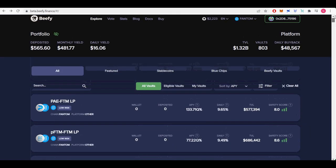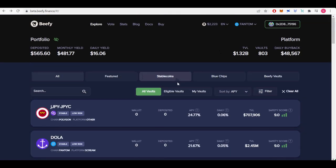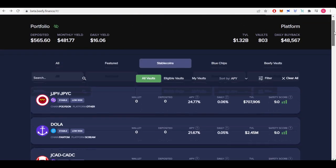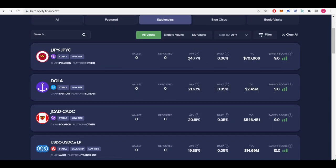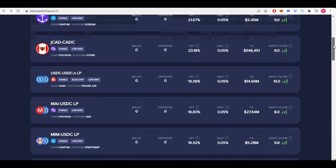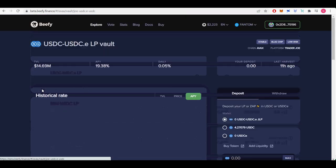Second, what is beefy finance? Beefy finance is a multi-chain yield optimizer. It is a multi-chain yield optimizer that allows its users to earn compound interest on their crypto holdings. Beefy earns you the highest APYs with safety and efficiency in mind.